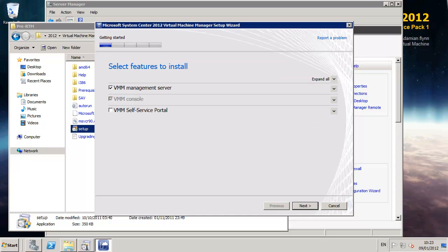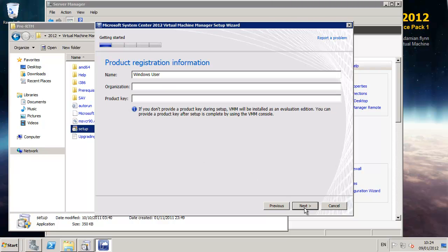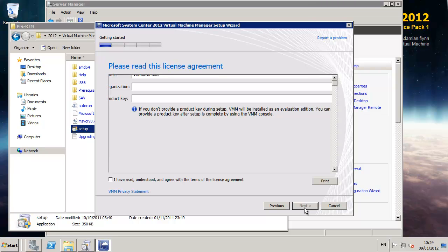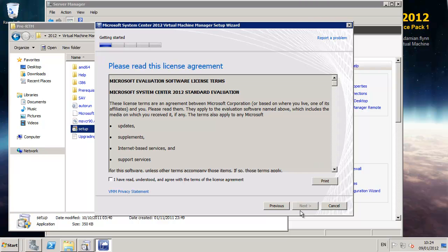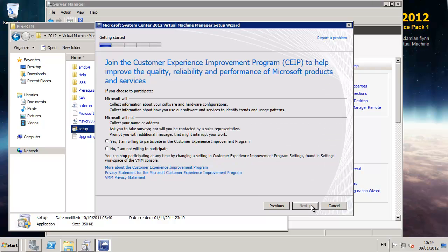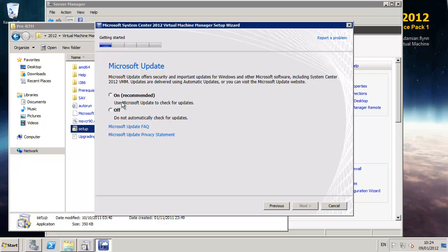As I referred to a few moments ago I'm going to enable all of the components including the self-service portal. Provide Microsoft your standard registration and agree with the terms and conditions and we are ready to actually answer some of the more interesting questions.